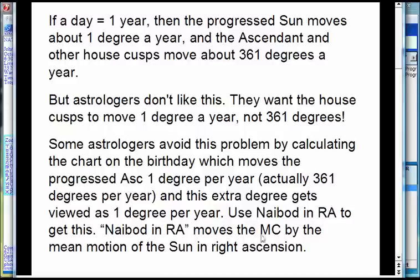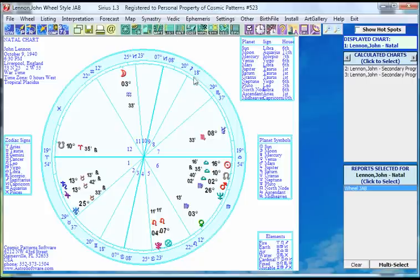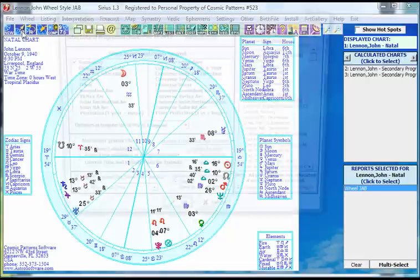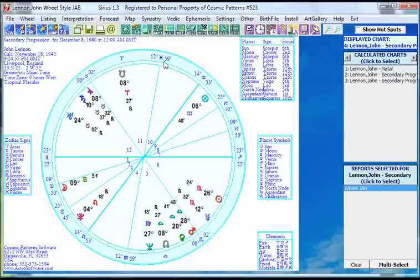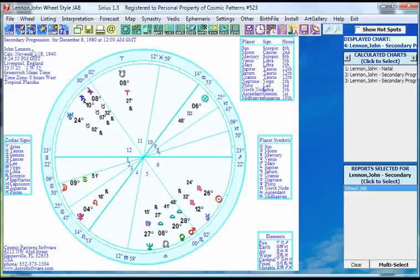To get that one-degree-per-year motion, you use Nabot in RA. Nabot in RA means you're moving the midheaven by the mean motion of the Sun in right ascension. It gives you the same result as calculating the chart for the birthday and seeing how far past the 360 degrees the planets went. Let's do that — let's go to John Lennon's natal chart and progress his chart for December 8, 1980. Using Nabot in RA, we get a midheaven of 14 Aquarius.